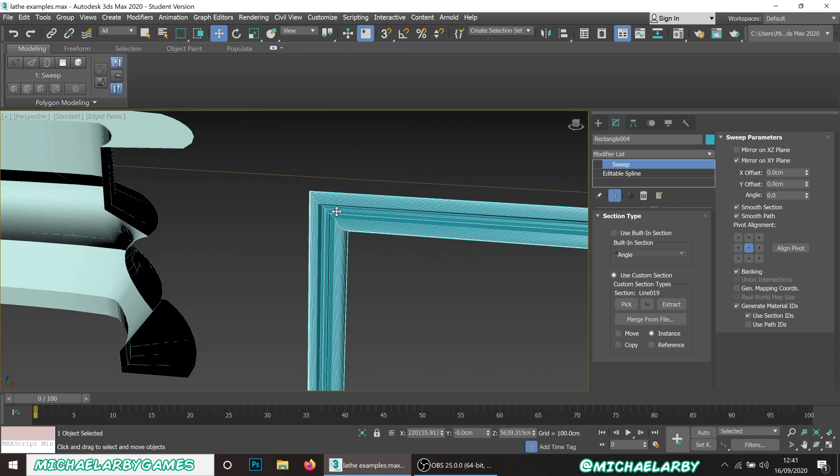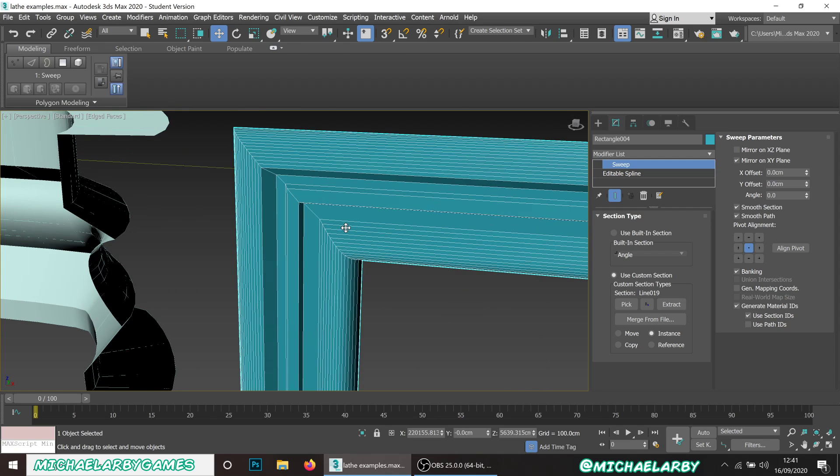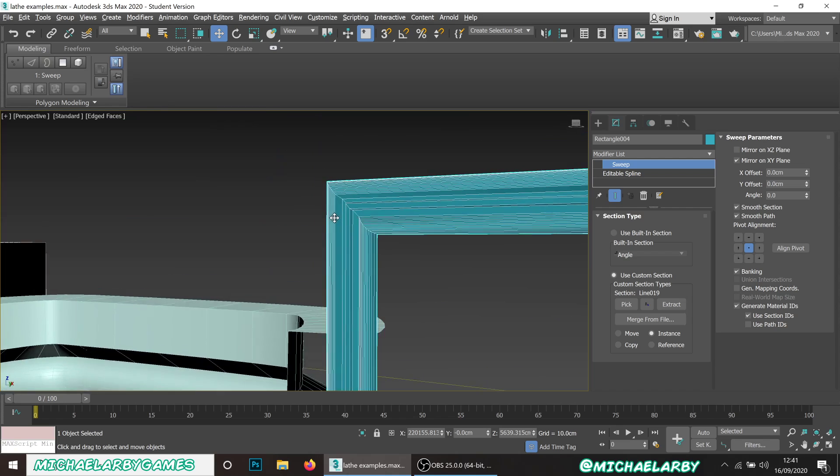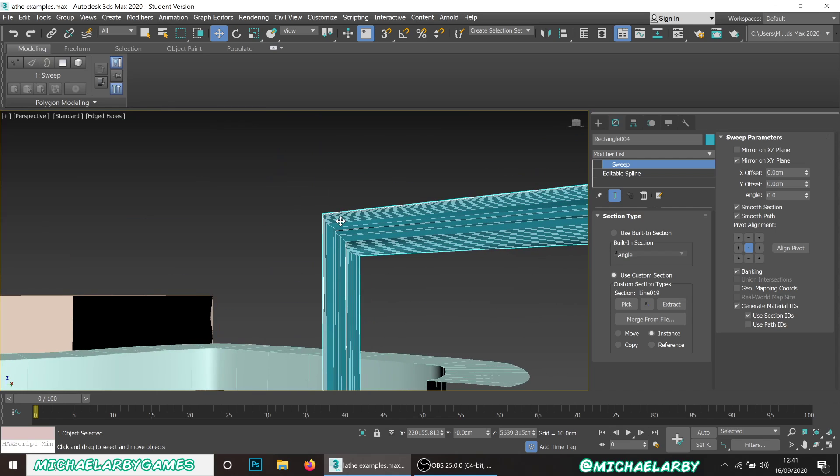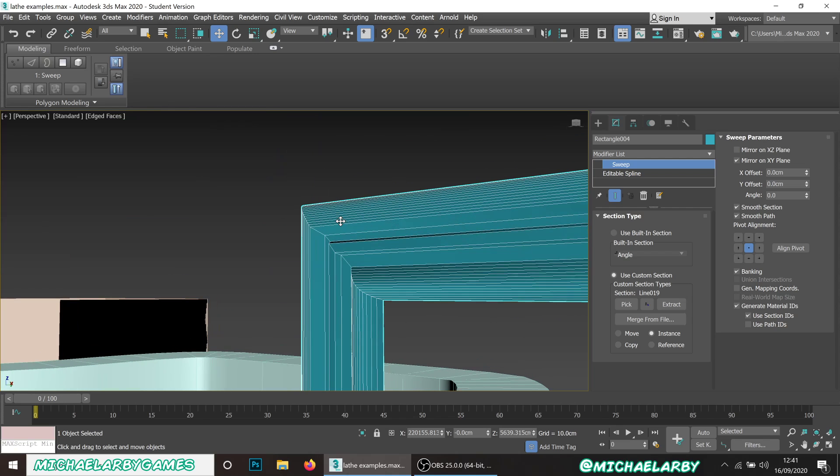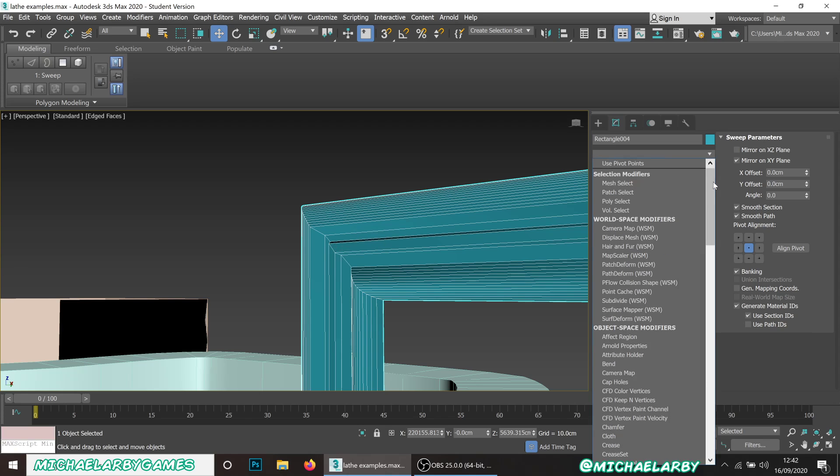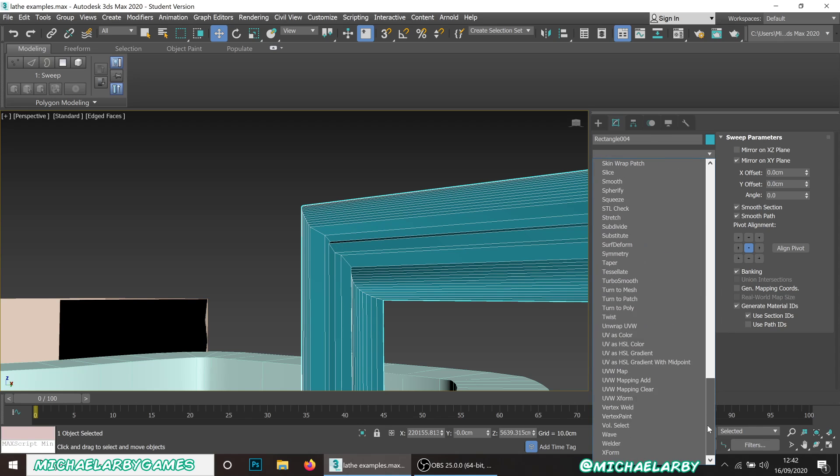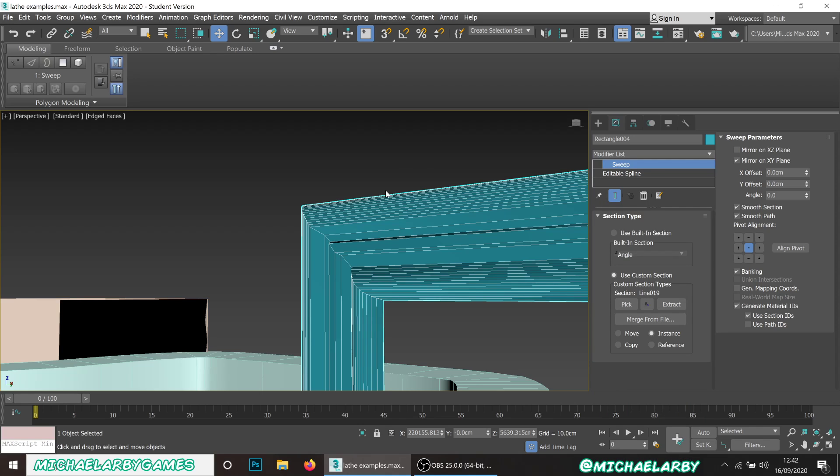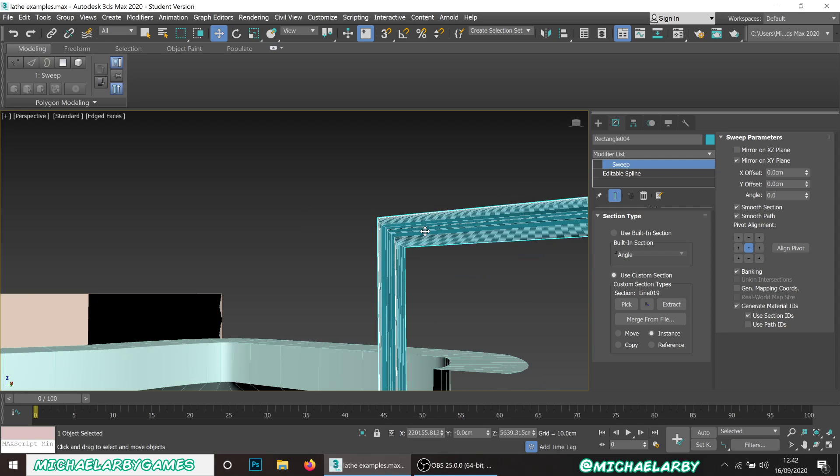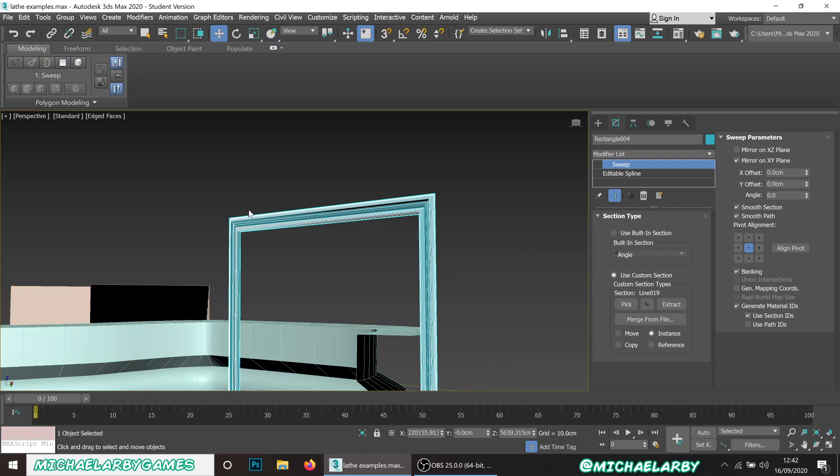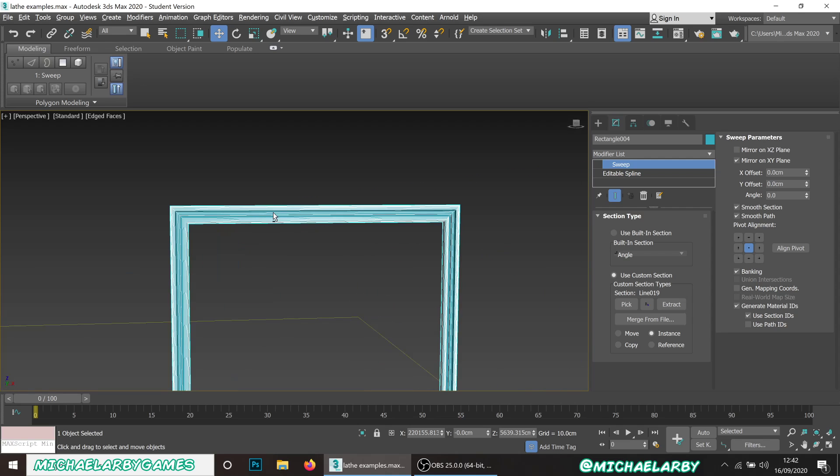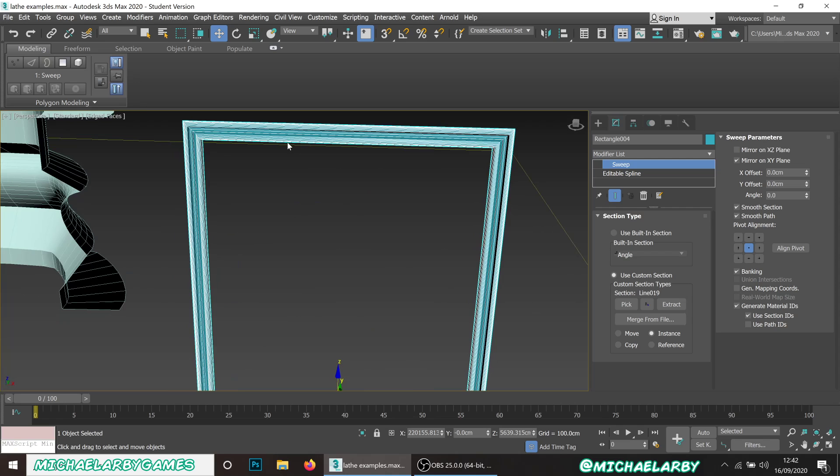If we zoom in you can see the kind of detail we're getting there. You're going to unwrap all this stuff but it's easy enough to unwrap. Easiest way would just be to cut it here at these angles and flatten these out in long strips and just make textures from that.